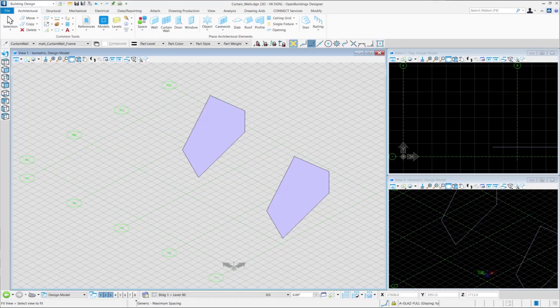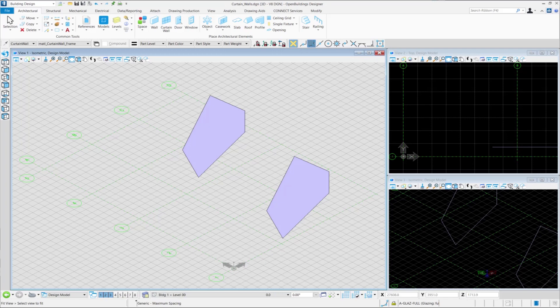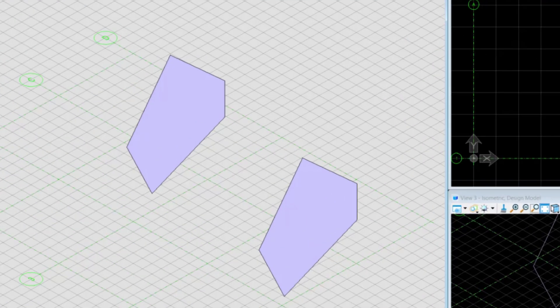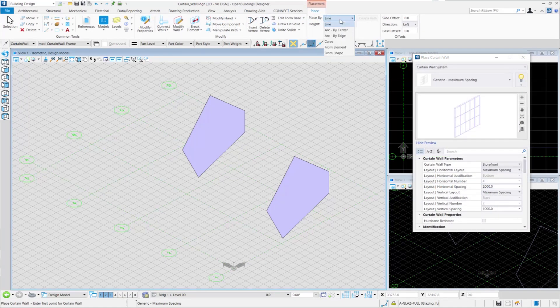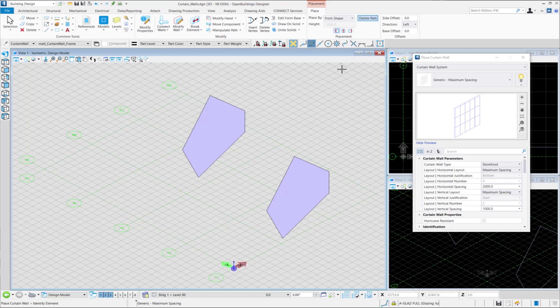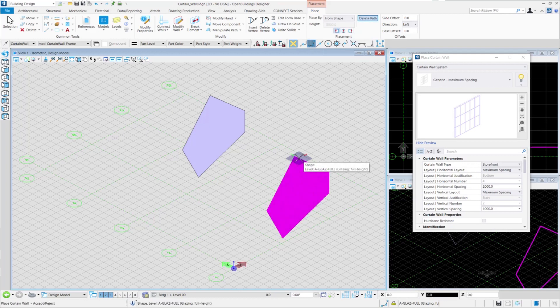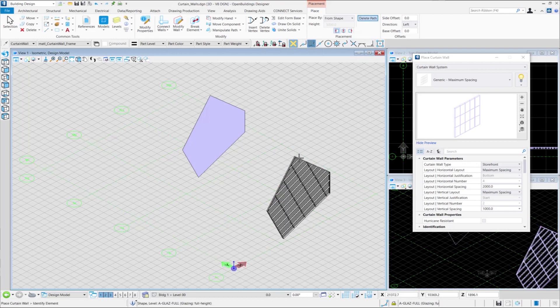Now we will be elaborating on the Delete Path option for Curtain Wall. Firstly, you can see that we have drawn two shapes which we'll use to create two separate curtain walls. We go to the Place by Shape option from the Placement tab and then activate the Delete Path button. Then we select the shape which we want to convert to a Curtain Wall and accept our selection.